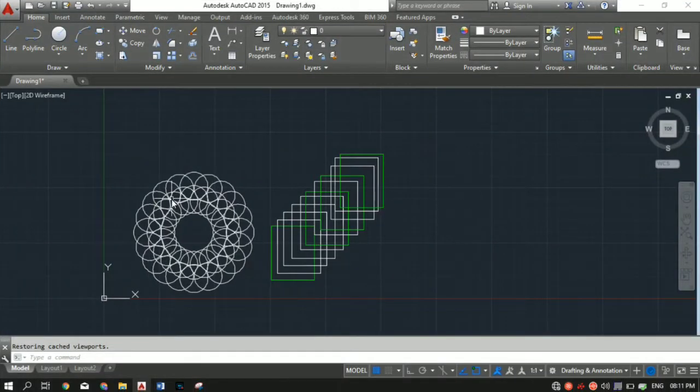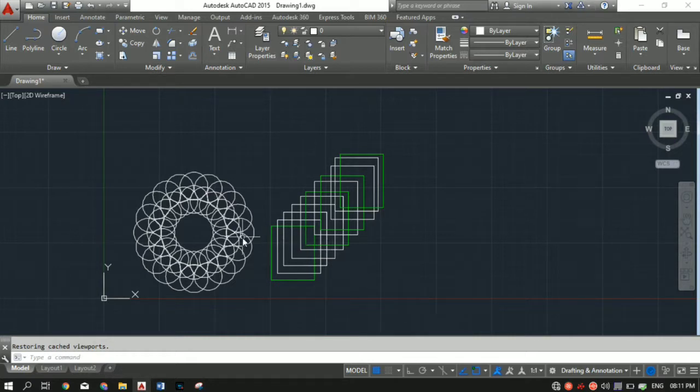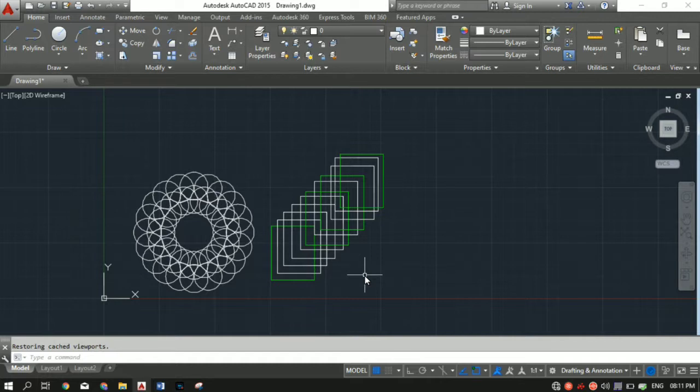So what I've done here is I've made some random shapes. Let's say I want to print this entire drawing. The easiest and fastest way to do it is to use quick print.